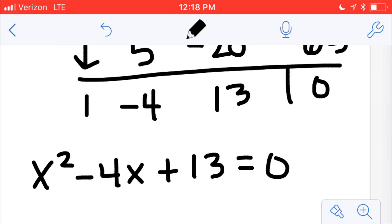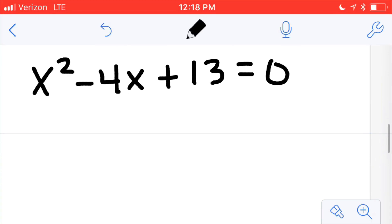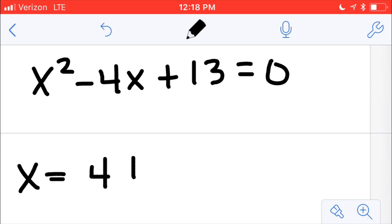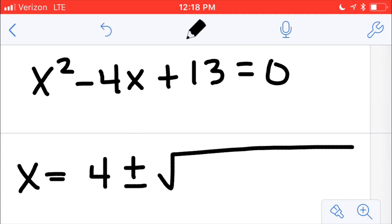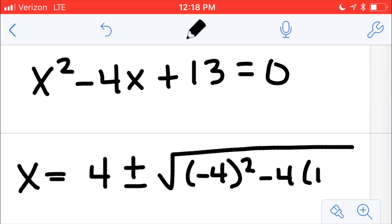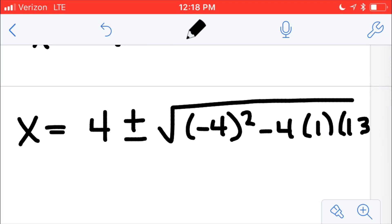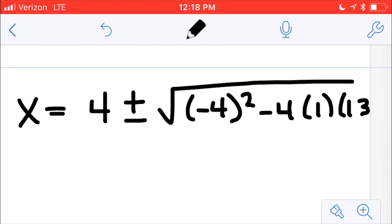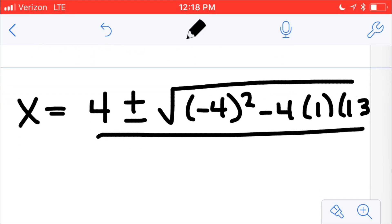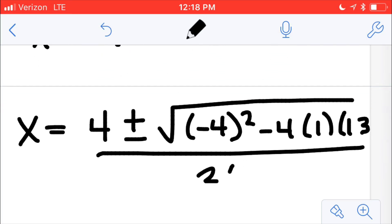I know that the roots from this are not going to be real because if they were, they would have shown up on the original graph when I graphed it. So I'm going to go ahead and do the quadratic formula here: the opposite of b, so positive 4, plus or minus the square root of negative 4 squared minus 4 times a times c, divided by 2 times a, which is 2 times 1.